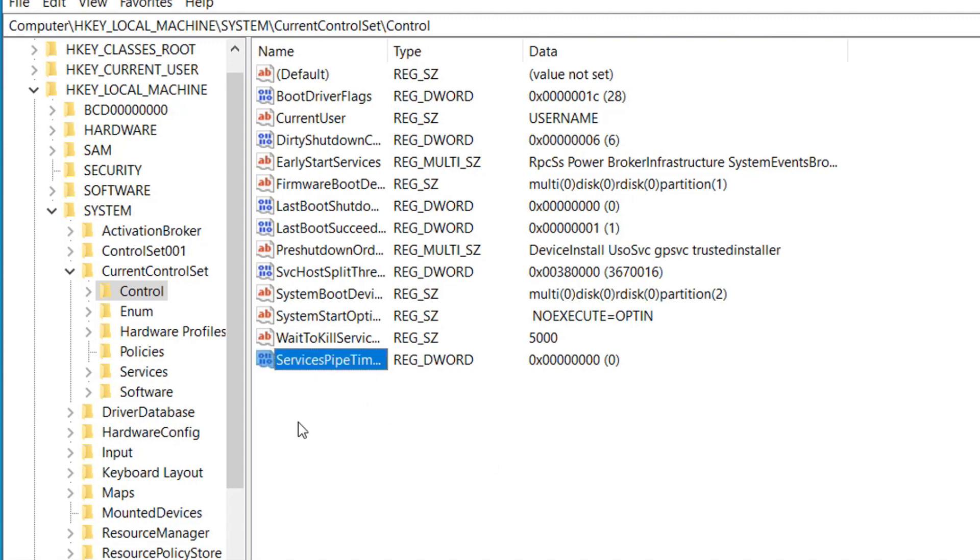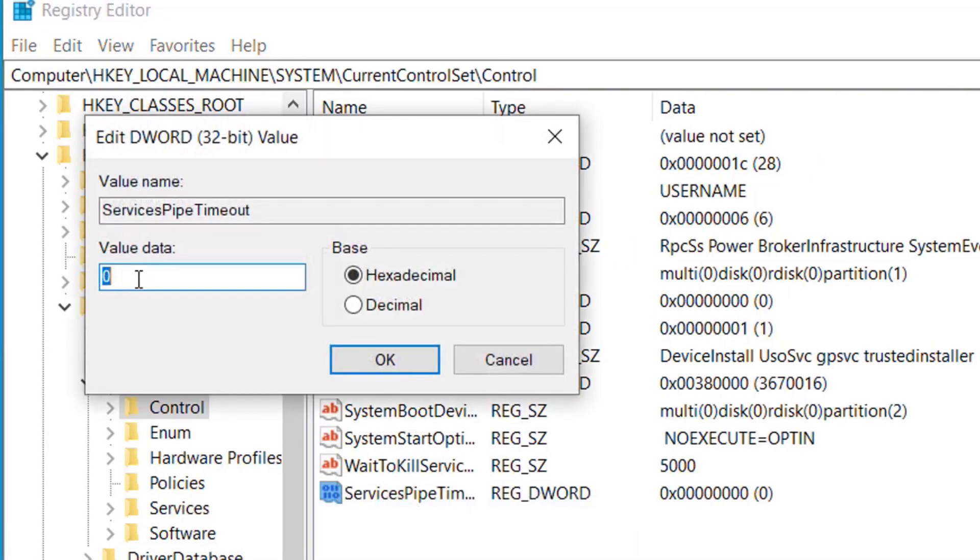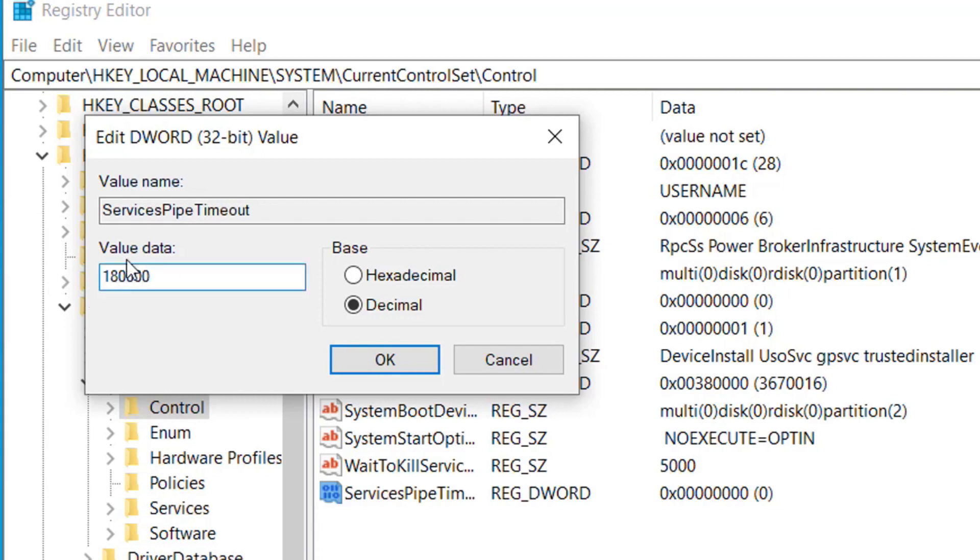Now here on value data, click on Decimal, and here on value type 180000. So put this value here, select Decimal, and click on OK.